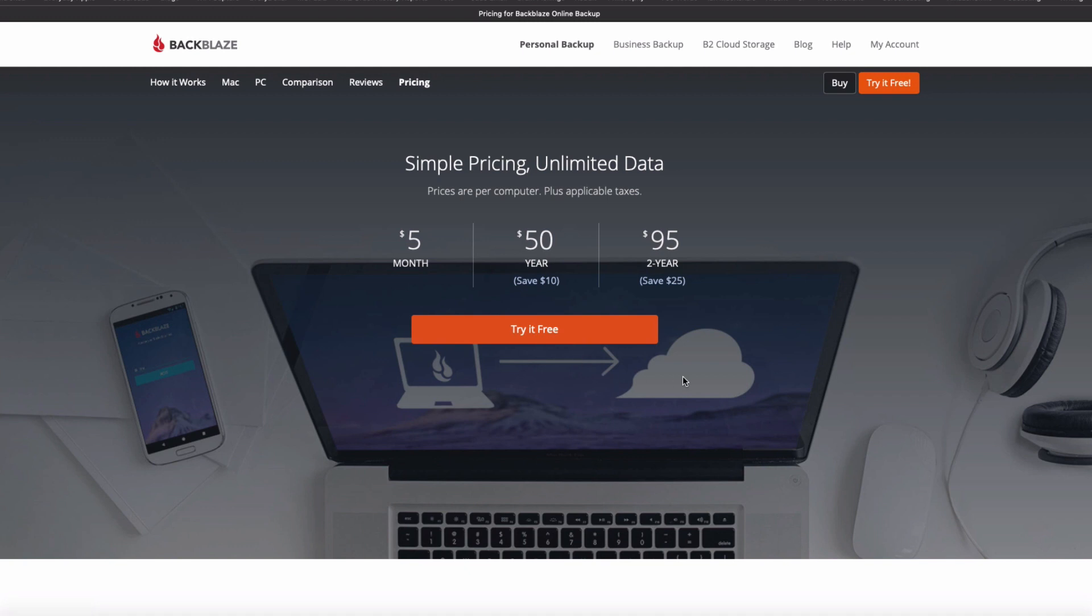On pricing, Backblaze is $5 a month or $50 for a year or $95 for two years. That is for one computer, so if you've got two computers, you're going to have to pay that twice, so it's $100 a year for two computers. You could pay the $95 for each computer for two years to get even more of a discounted rate.